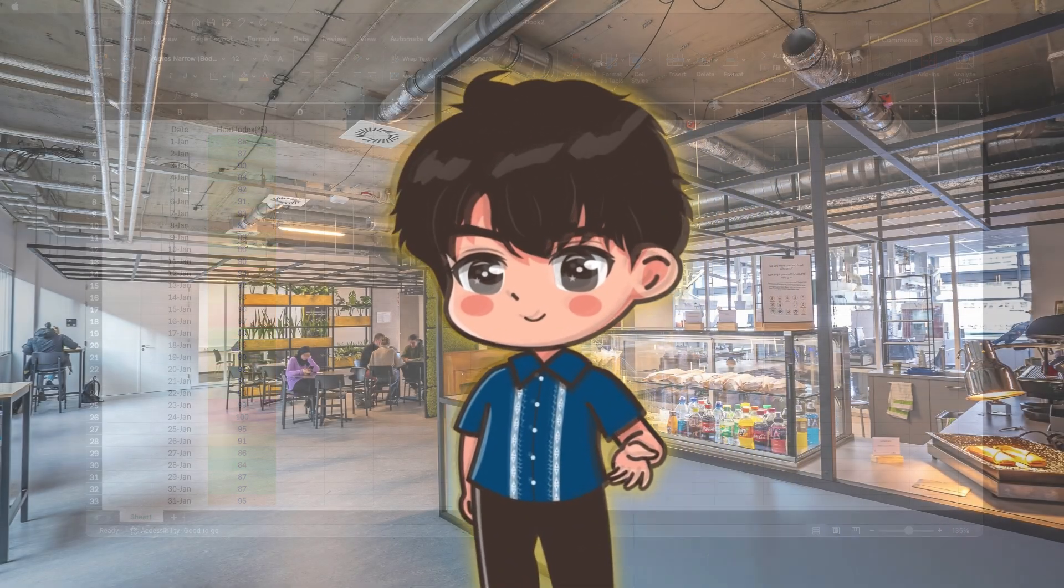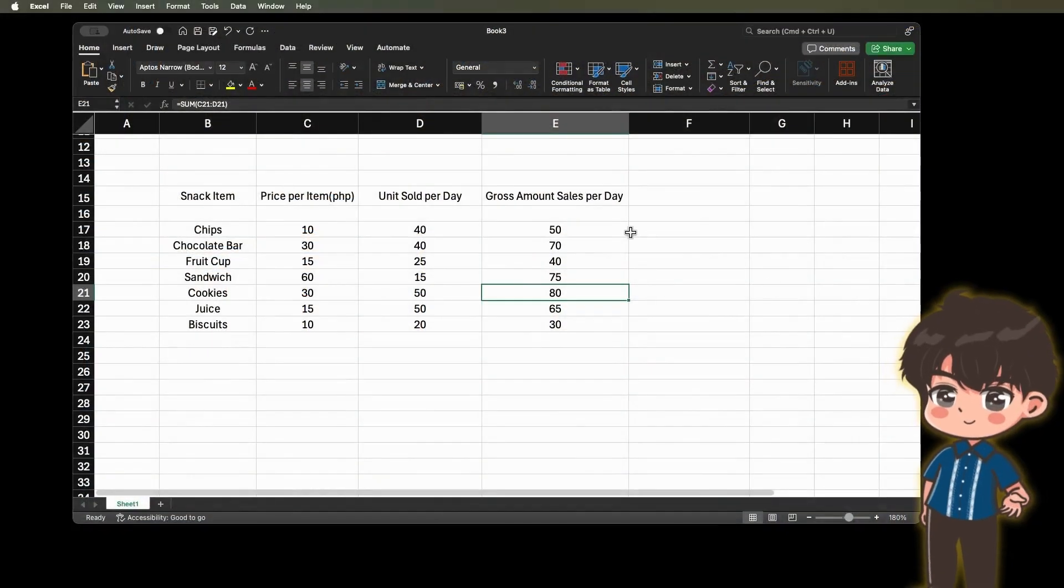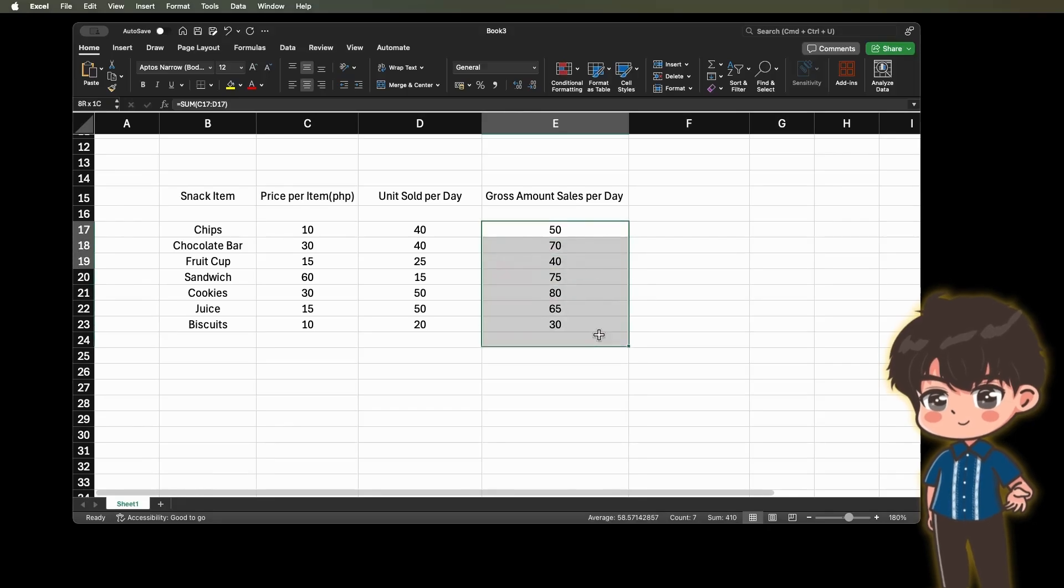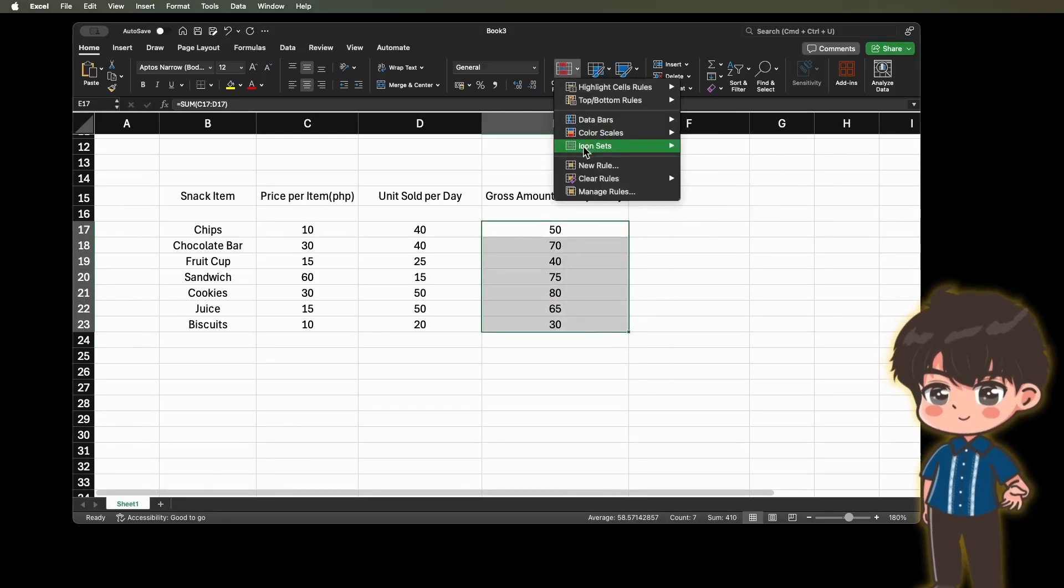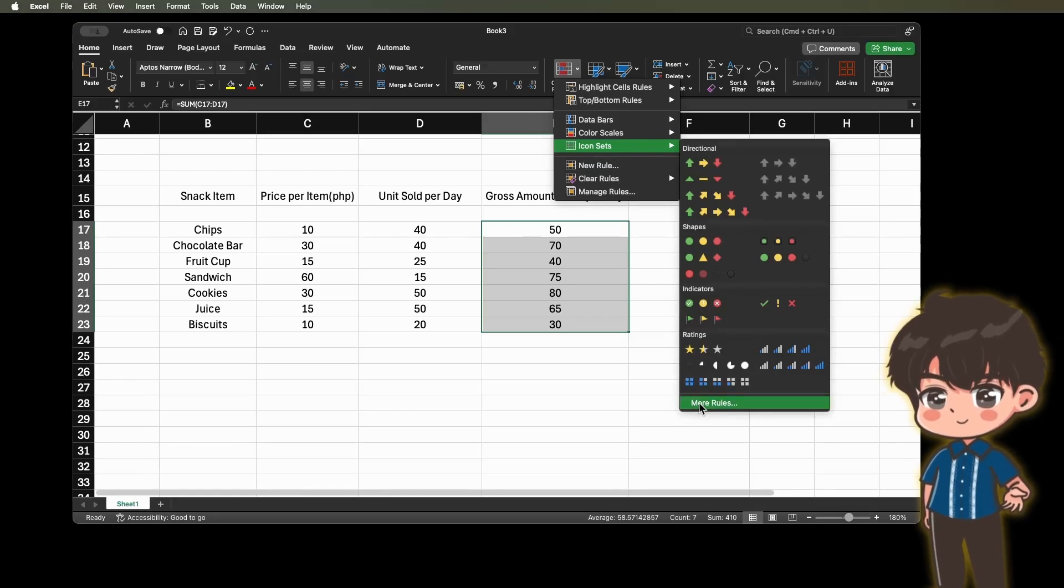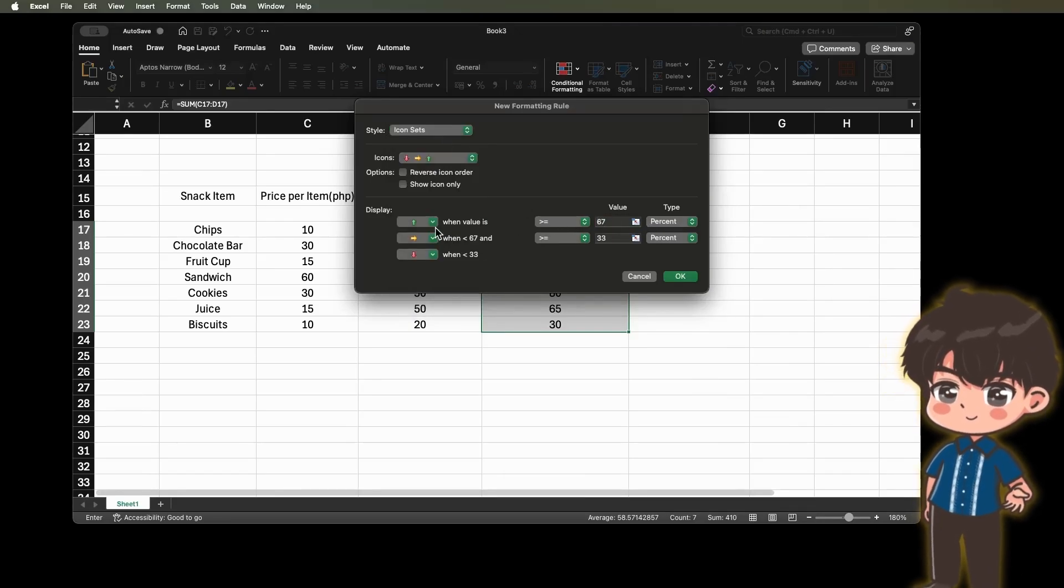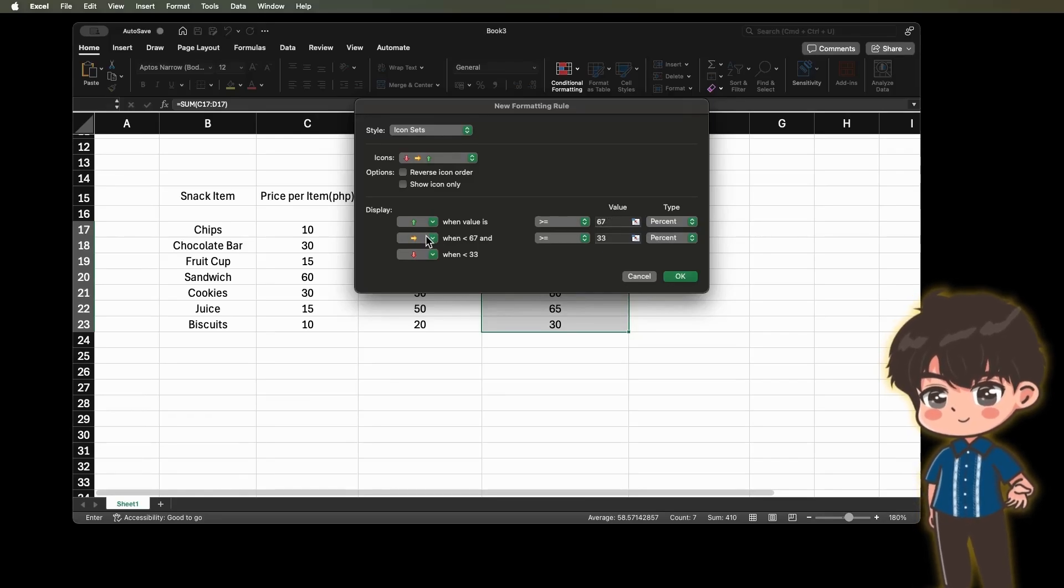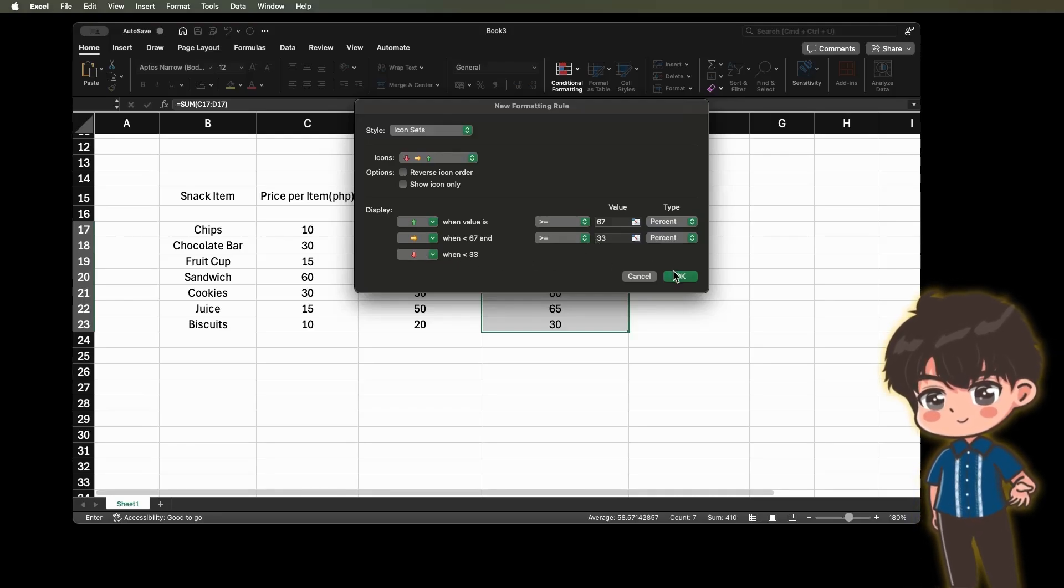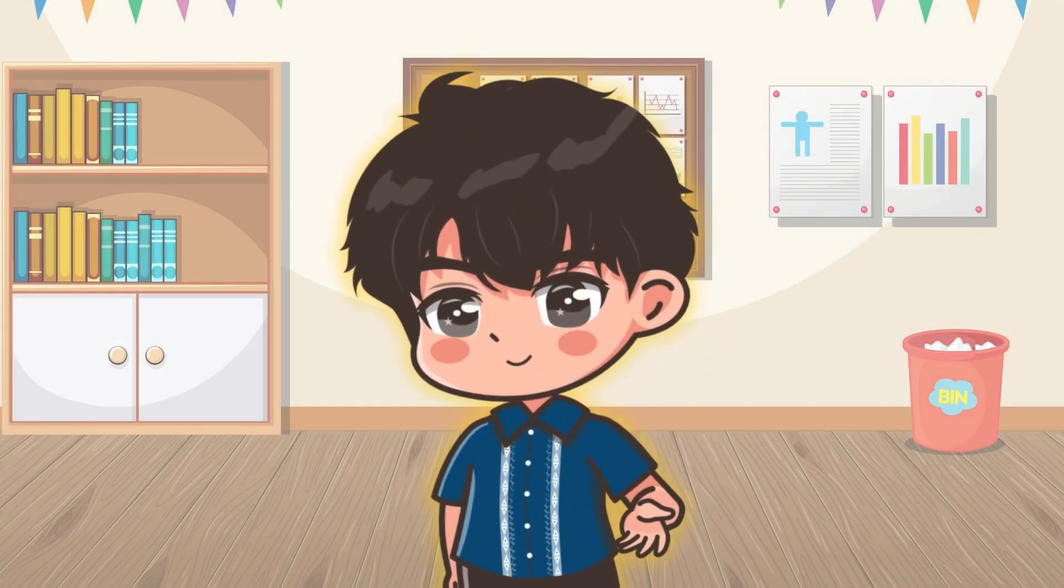Example 5. Make an inventory of snacks in the school canteen. Include the gross amount sales per day. Use the icon sets to identify the profitable items and not profitable. So let's go to the conditional formatting and click icon sets. And for example, let's click here more rules. And you can change the preferred icon here.